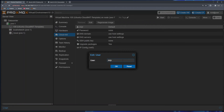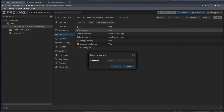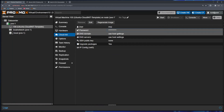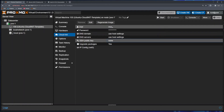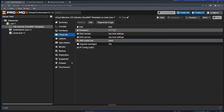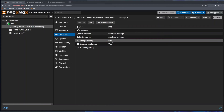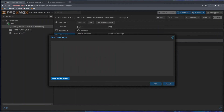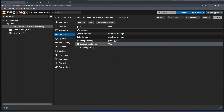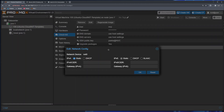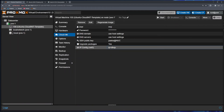I'll click on cloud-init. In here I can specify user, password, DNS domain and server, SSH key, whether to update packages automatically, and how the IP address will be assigned. For username I'll put 'mrp', then set a password. For DNS I'll leave the default host settings. For SSH key, I recommend adding one — I'll paste my SSH key. I'll leave 'Upgrade packages' as yes. Under IP config I'll set IPv4 to DHCP. That's it, the virtual machine is set up.